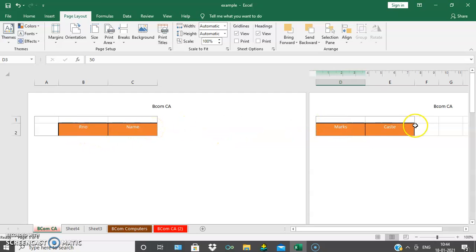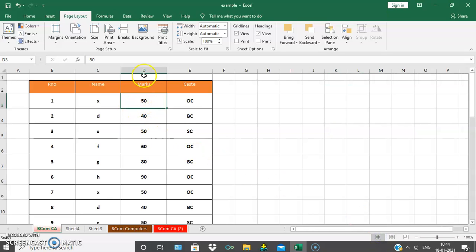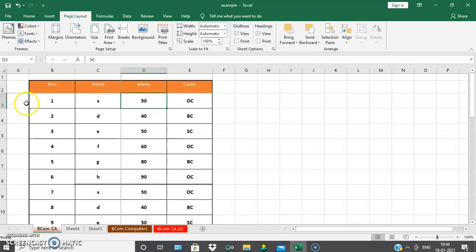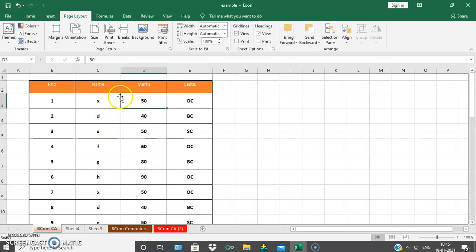In the front page we have roll number; in another page we have marks and cast. Because the cell pointer was at D3, the rows are divided — rows 1 and 2 in one sheet and rows 3, 4, 5, 6 in another sheet — and the columns are also divided: columns A, B, C in one sheet and column D in another sheet. So the page break creates both a horizontal and vertical division.